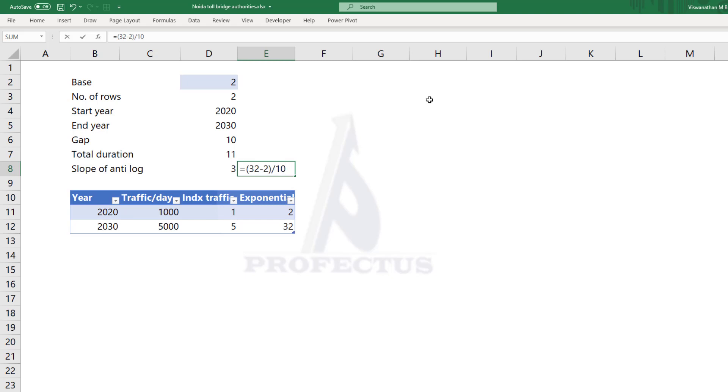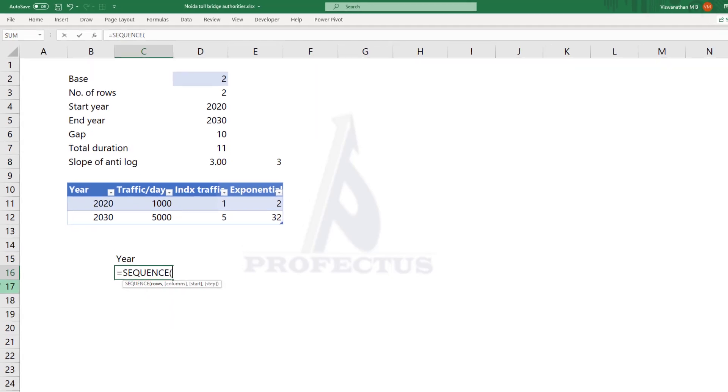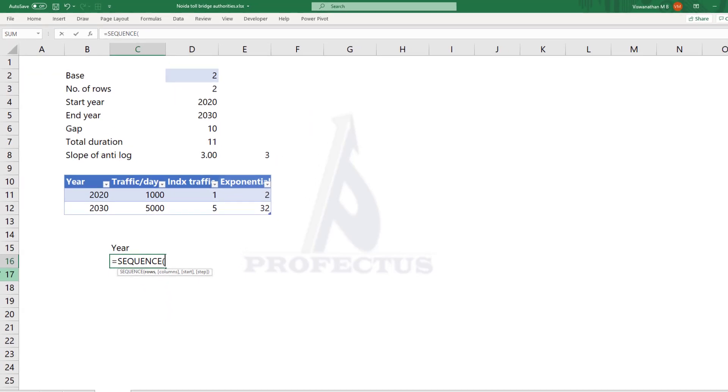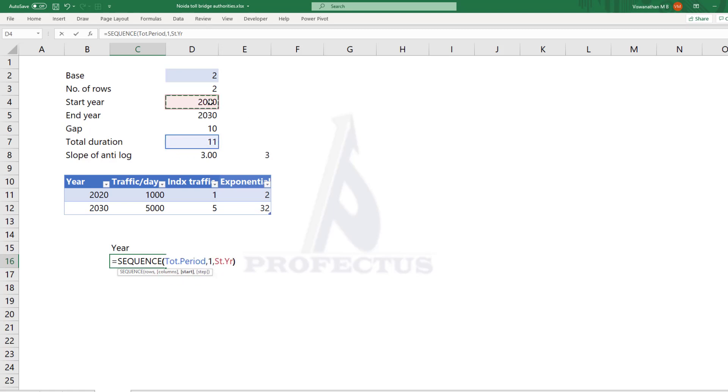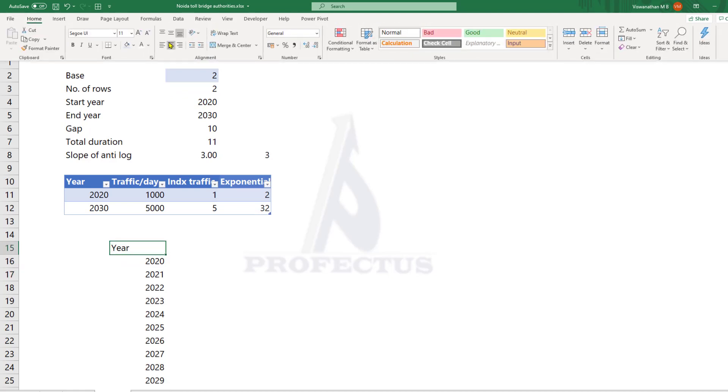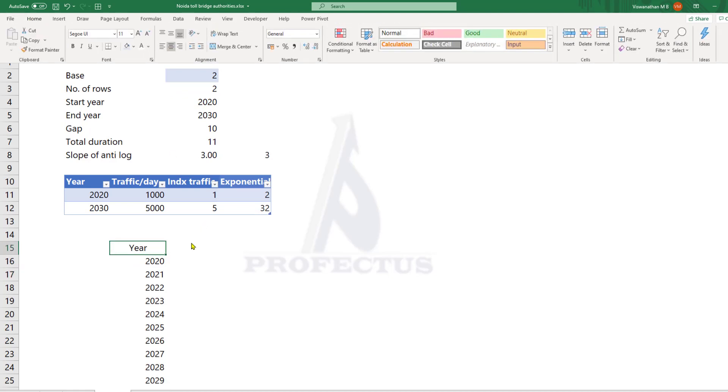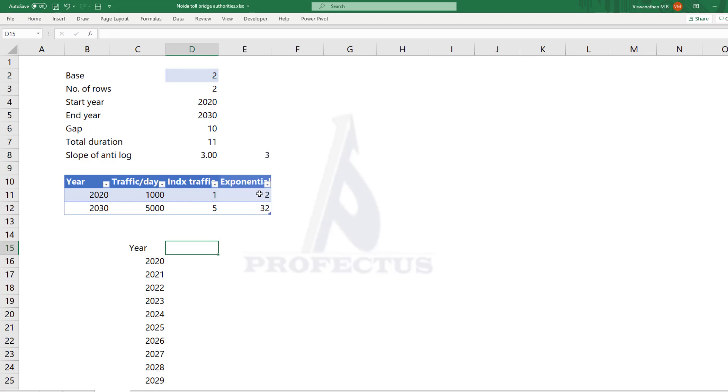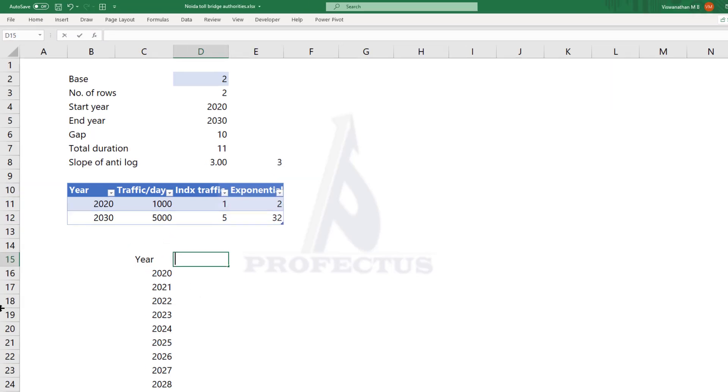Now let's do the rest of the work. Let's set up the year. I am going to generate this using the sequence function. So sequence, open the bracket, we need 11 rows of data and one column, and the data should start at 2020. Let's specify that. Now we have the years. If you do not have dynamic array feature, you can also get them using simply copy pasting.